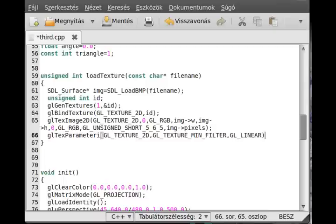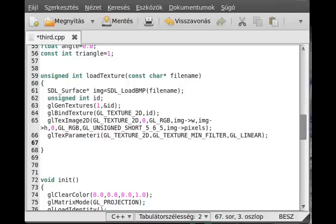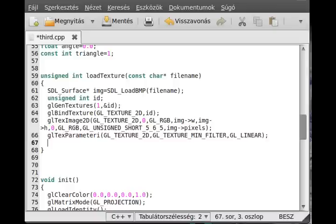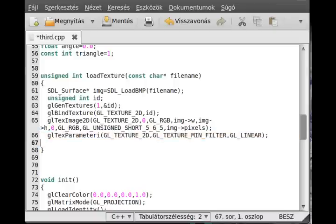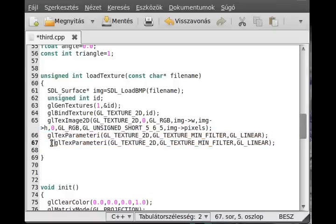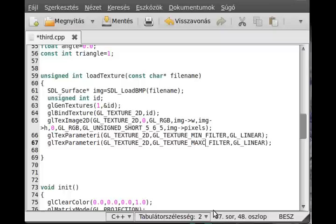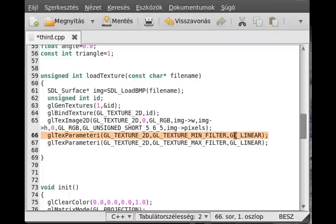And we make the same thing with the mag filter. So the only change is we change this to mag. When we use mipmapping we will change this to mipmapping.